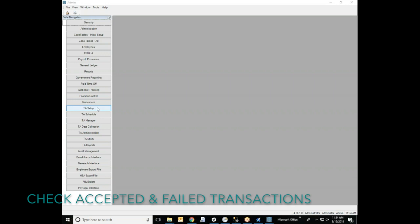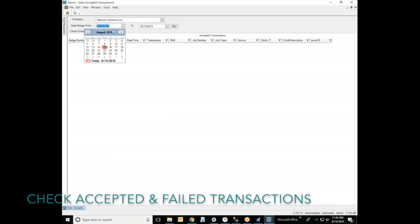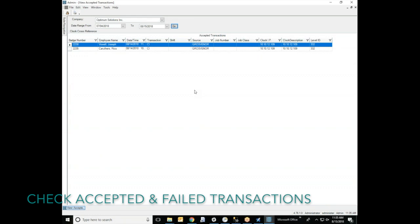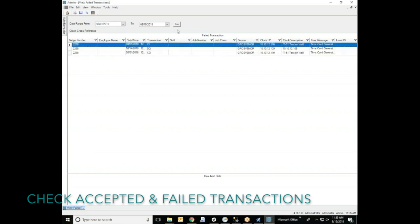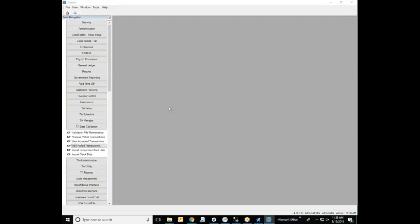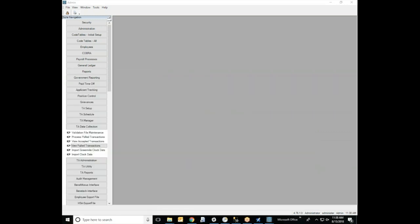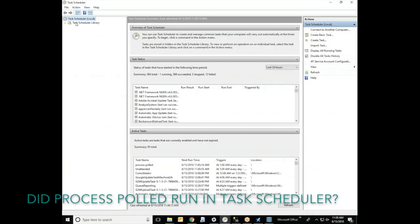First we want to check the accepted transactions. If your punches are not in the accepted transactions, you will want to check the failed transactions. If your punches are in the failed transactions, you'll need to correct them and resubmit them at the bottom. If you do not see your punches in the accepted or failed transactions, our next step will be to check to see if the process poll job has ran in your task scheduler.